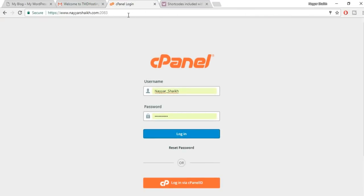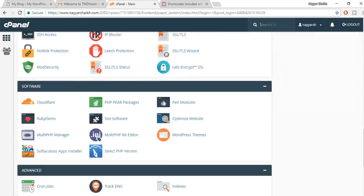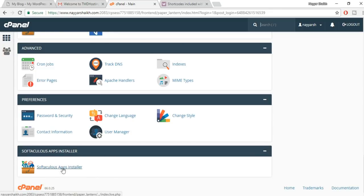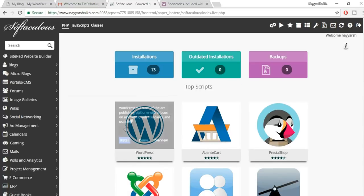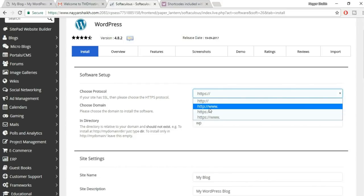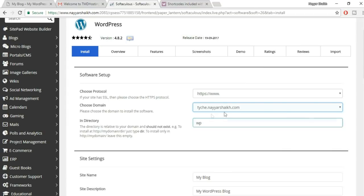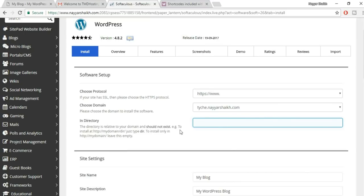The control panel link is your domain name followed by '/cPanel'. Enter the username and password from that email and click Login. In cPanel, scroll to Softaculous App Installer and click on WordPress, then click Install Now.